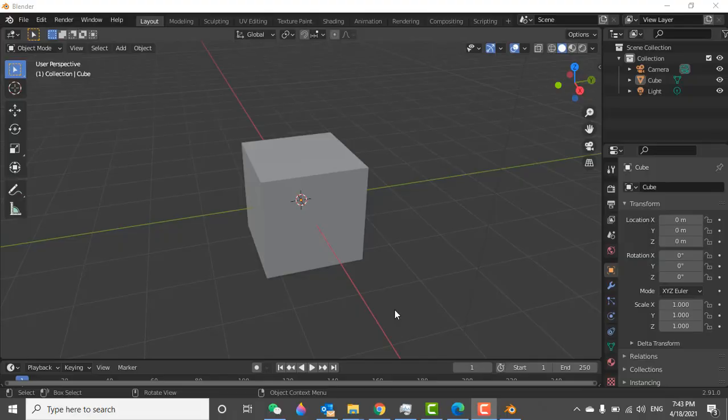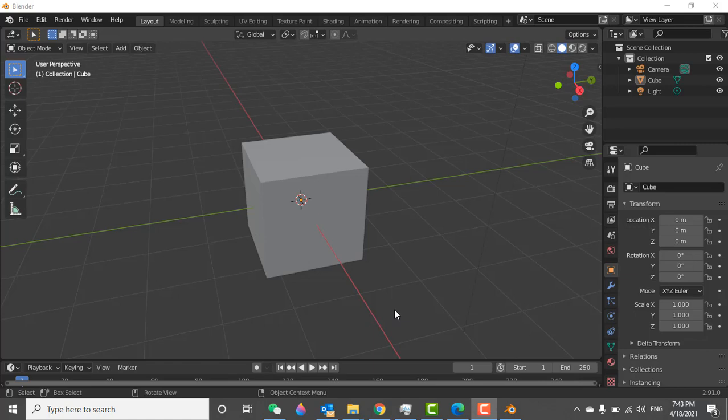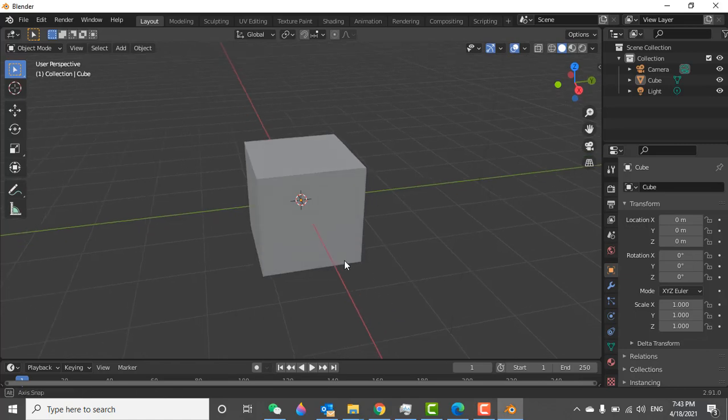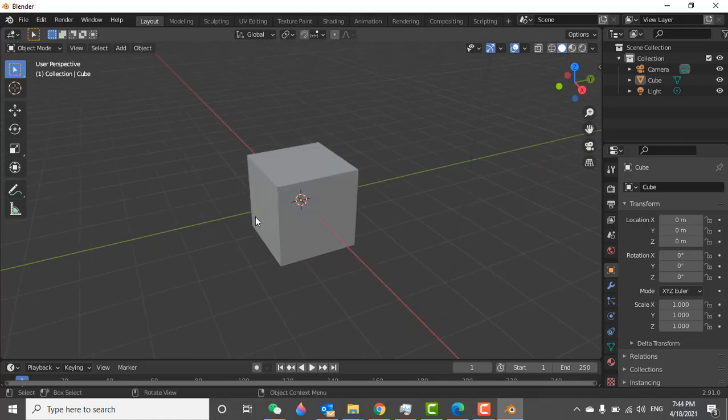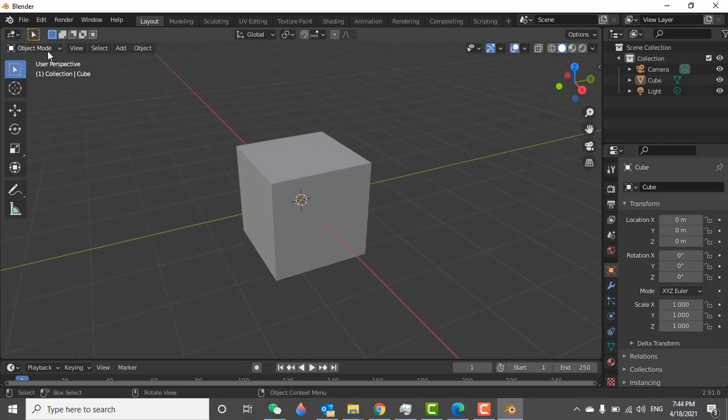Welcome, in this video we will learn how to cut the object part with knife option and how to add the face. So let's start. Now this is the video and we have the cube. First we need to enter into edit mode.